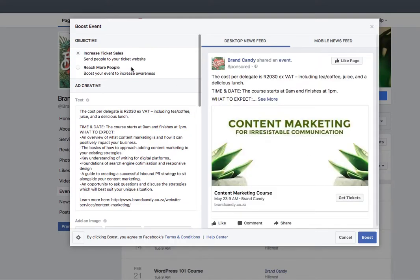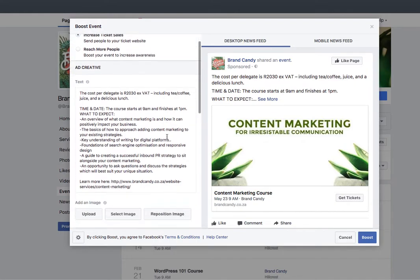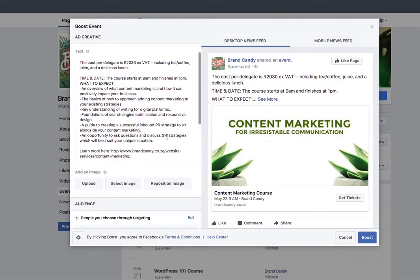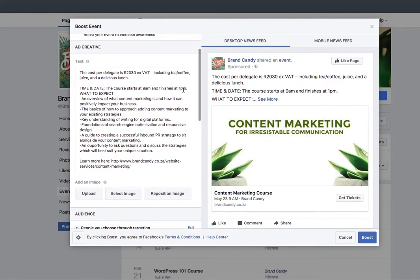First of all, decide what your objective is going to be. Do you want to increase awareness, or do you want to actually send people to a place where they can purchase tickets? For me, that's more important, so I'm going to choose Increase Ticket Sales as the objective. Beneath that is your Ad Creative, i.e. what is the content that's going to go alongside your ad. I'm going to leave it exactly as it is here.